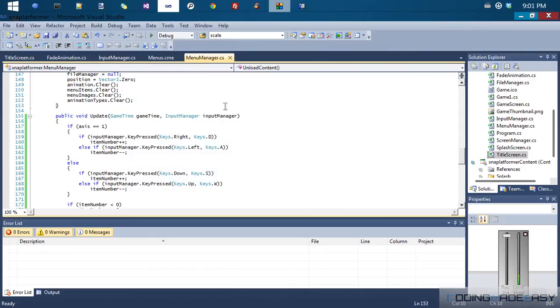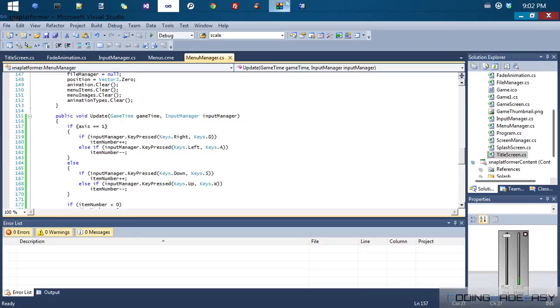So that is it for the tutorial. Now we got our menu functionality down, and the next tutorial we're gonna look at aligning our menus and stuff, so we get the perfect alignment that we want. That is it for the tutorial, I hope you enjoyed it, sorry for all the mistakes, but thanks for watching, and bye.